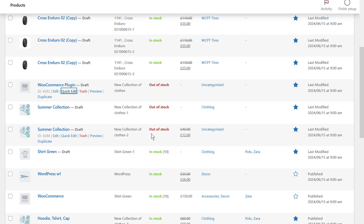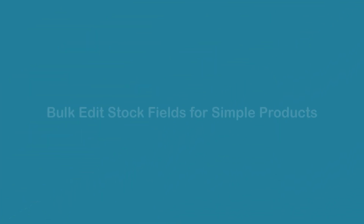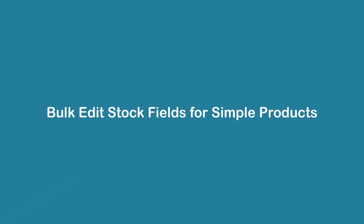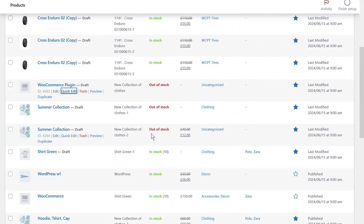WooCommerce store managers can use the features of the WooCommerce product bulk editing plugin and have full control of stock management, especially for simple products. This plugin allows you to easily manage and edit the inventory of many products in your WooCommerce store simultaneously, displaying products in a table with complete specifications.